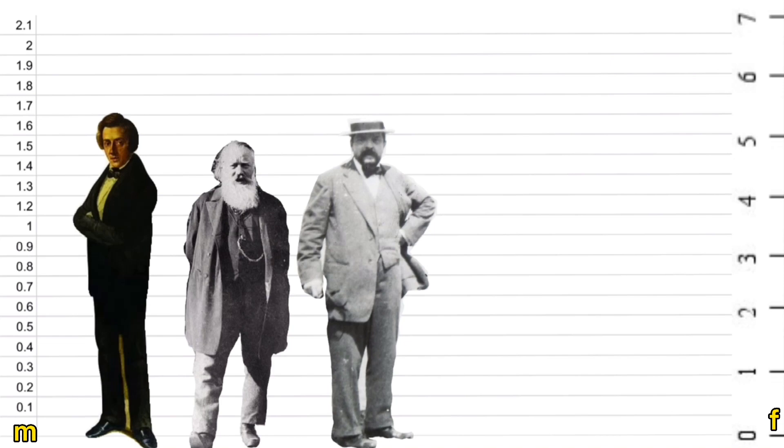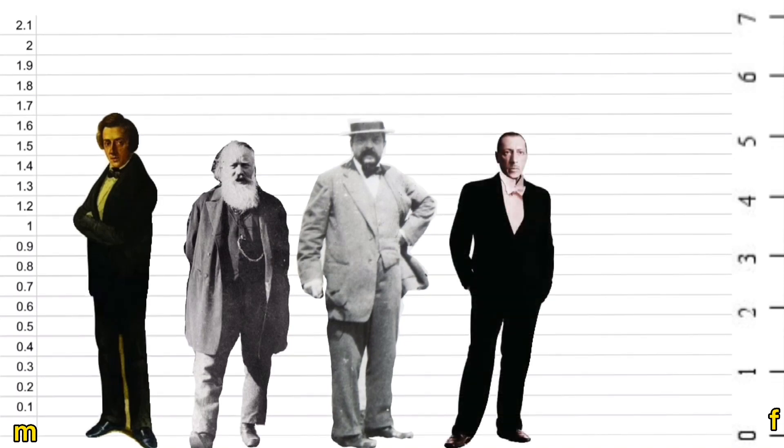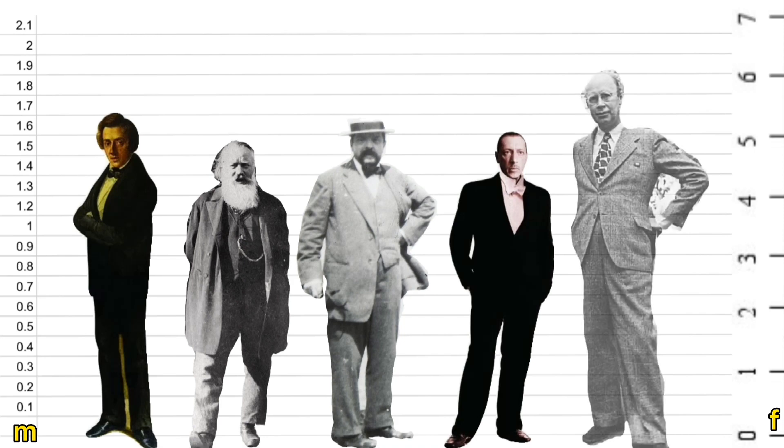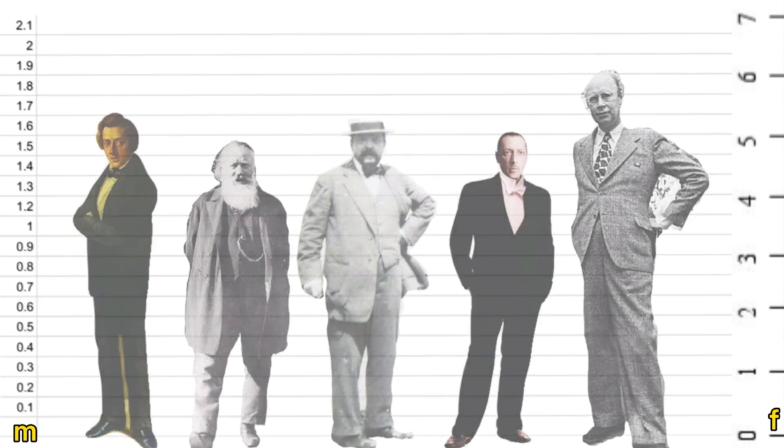Stravinsky 1.6 meters, the same height as Brahms, and they are overshadowed by Prokofiev at 1.9 meters.